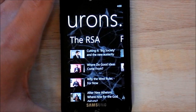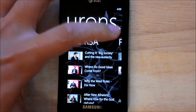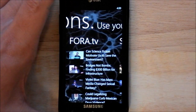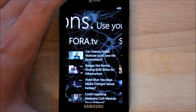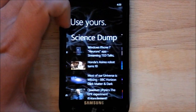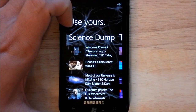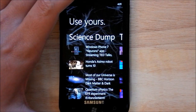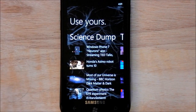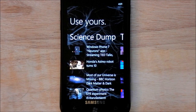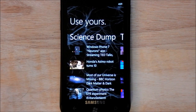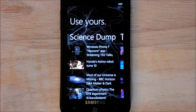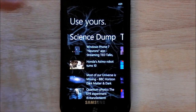Scroll this way and we have RSA, Fora TV — very good and very popular — as well as Science Dump, which I happen to like a lot. So you have all those. There's nothing really complex to the app; it's just a video stream of all these different sources, and you just click on it and it'll play.